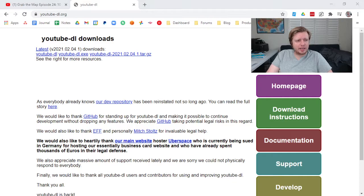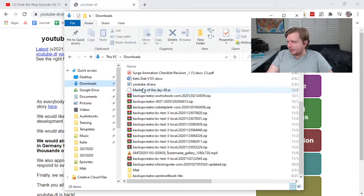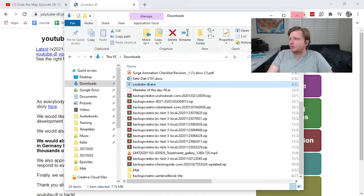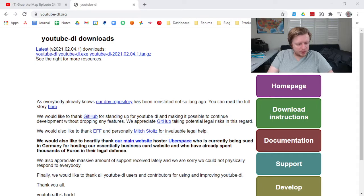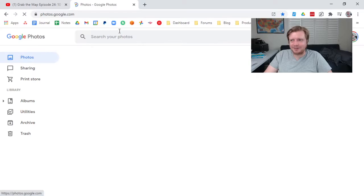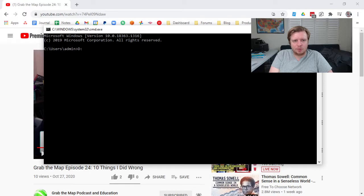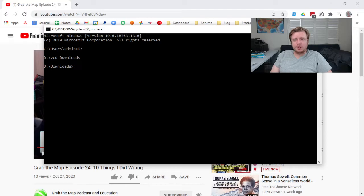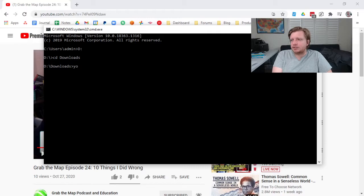And I have a downloads folder where I just keep the YouTube-DL program just sitting in there. So that way, I can do a Windows key R and type in CMD and go to my command line. Sorry about the scary command line or the nerd actions here. But I go D and CD downloads. And now I'm in my downloads folder. And now because I've downloaded that YouTube-DL program,